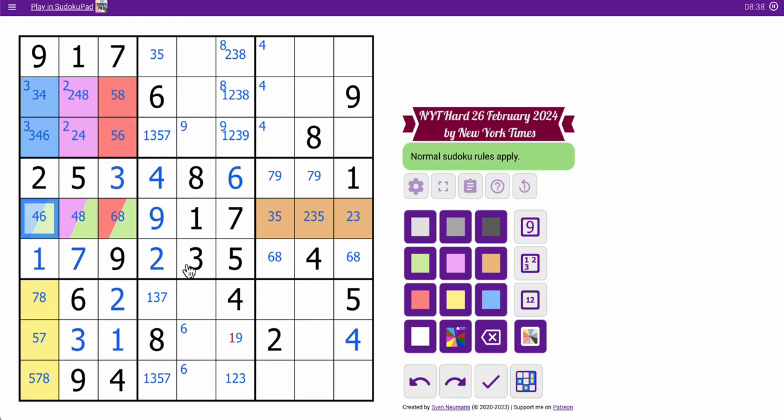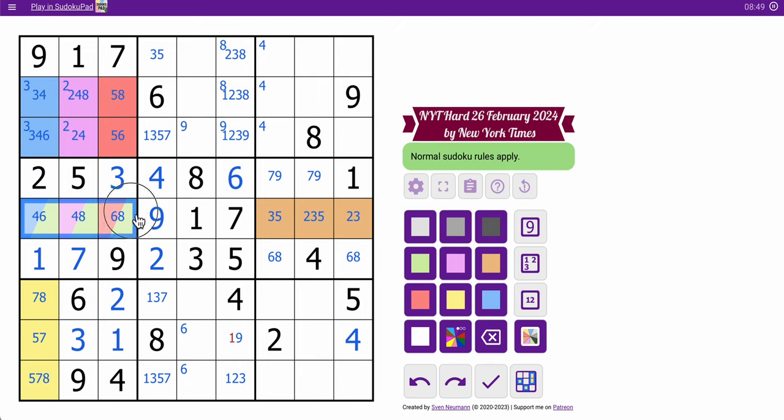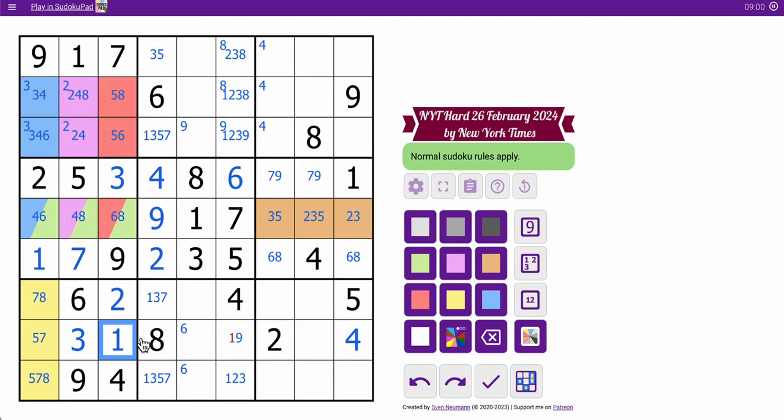So if you take a look here, you can see I've got green, purple, orange, red, yellow, and blue. I have six different triples marked in this grid, and what looks like one, two, three, four of them interact in box four. What that means is once I find the break-in, the puzzle's going to collapse relatively quickly.